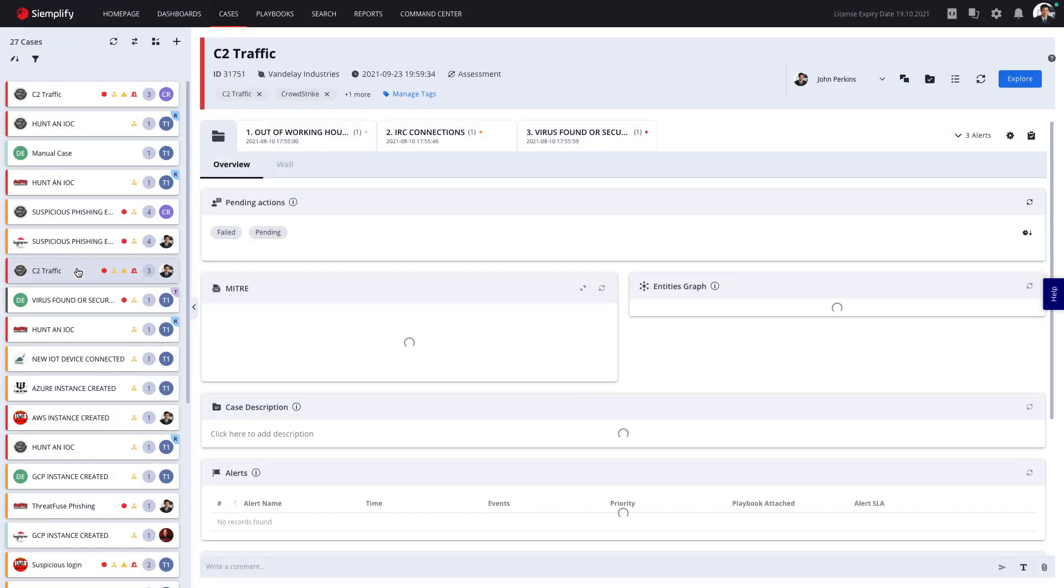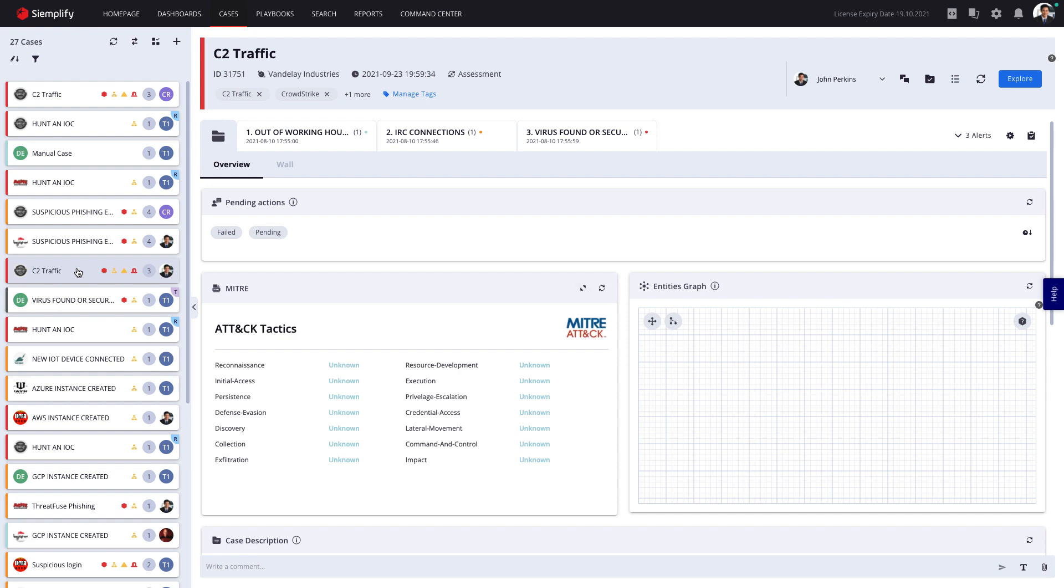So let's investigate this command and control case. As we can see, this case grouped three different alerts: an IRC connection alert, an out-of-working-hours alert, and a virus-found alert.